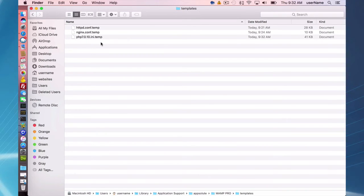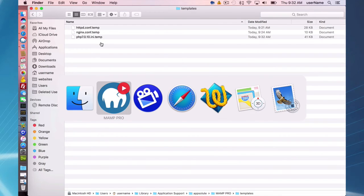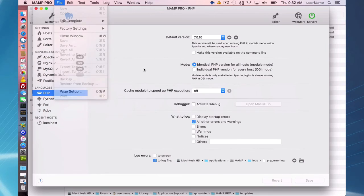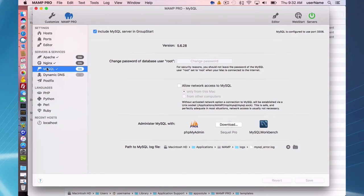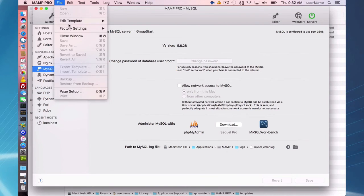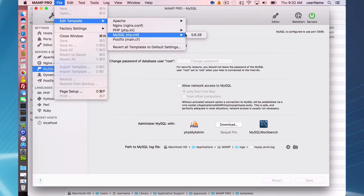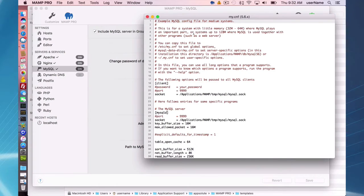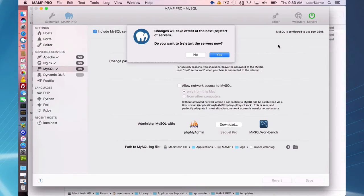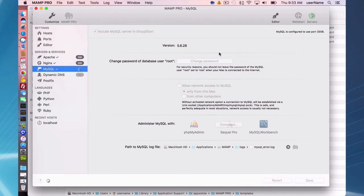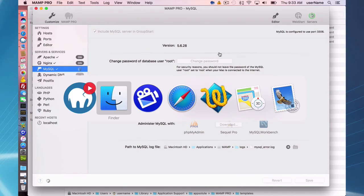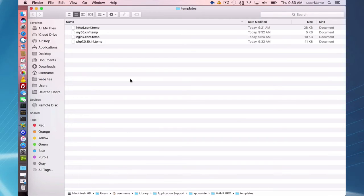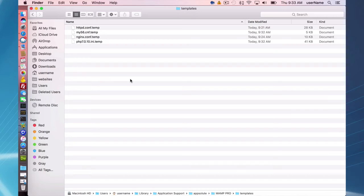And one last custom configuration is your MySQL. Again, MySQL doesn't have a lot of changes you can make on the user interface, but you can go into file edit template here on the menu, save that, and then you have your custom changes to your My.CNF template. So here are all my template files. When I restart my servers, these template files are going to be used to write to the real configuration files.